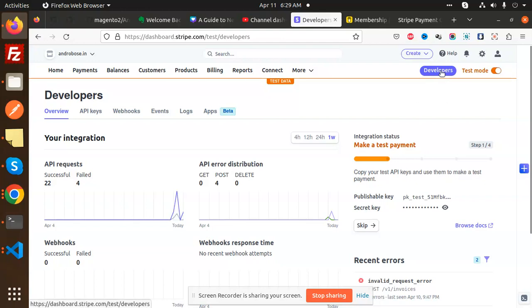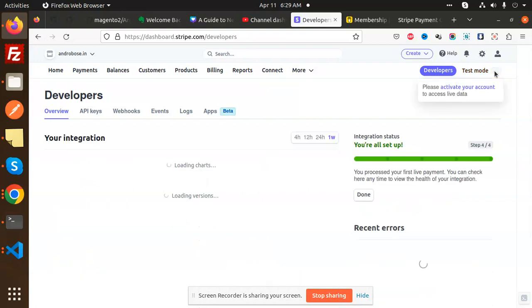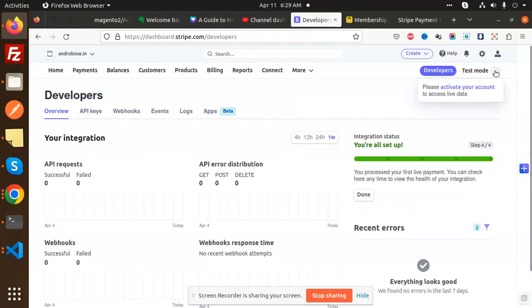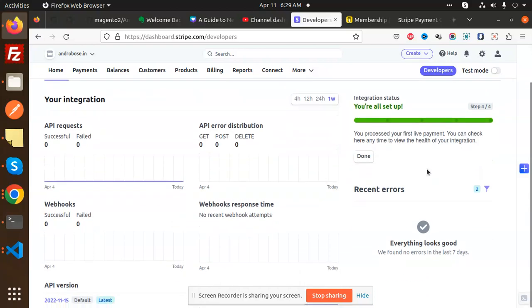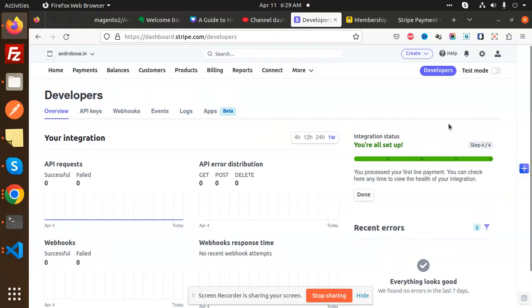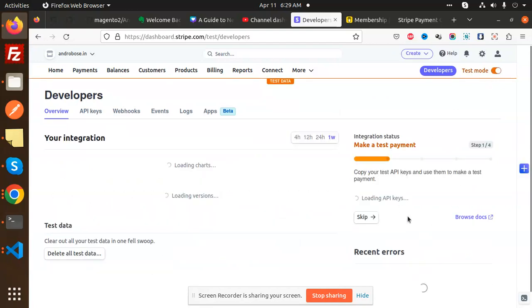You just go to the developer and if you are doing the test mode then you can enable the test mode. If you are doing the production mode then you switch to production mode, then you will get those keys. If you are in the production mode then you will get the other keys. If you are in the test mode then you will get another keys.